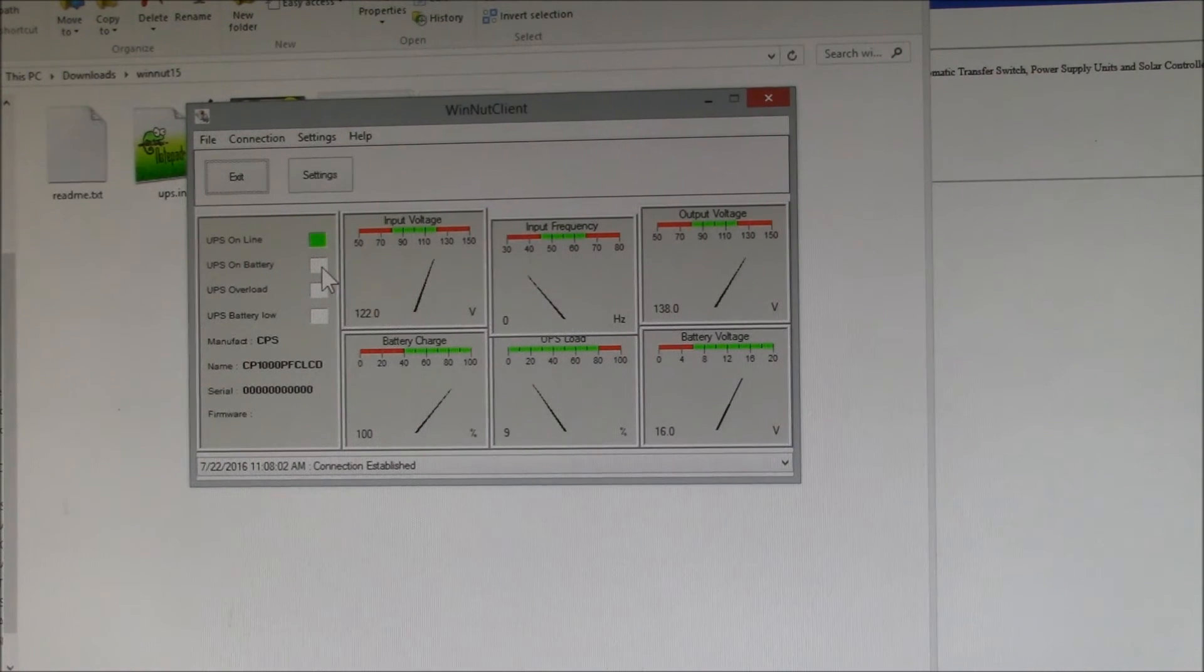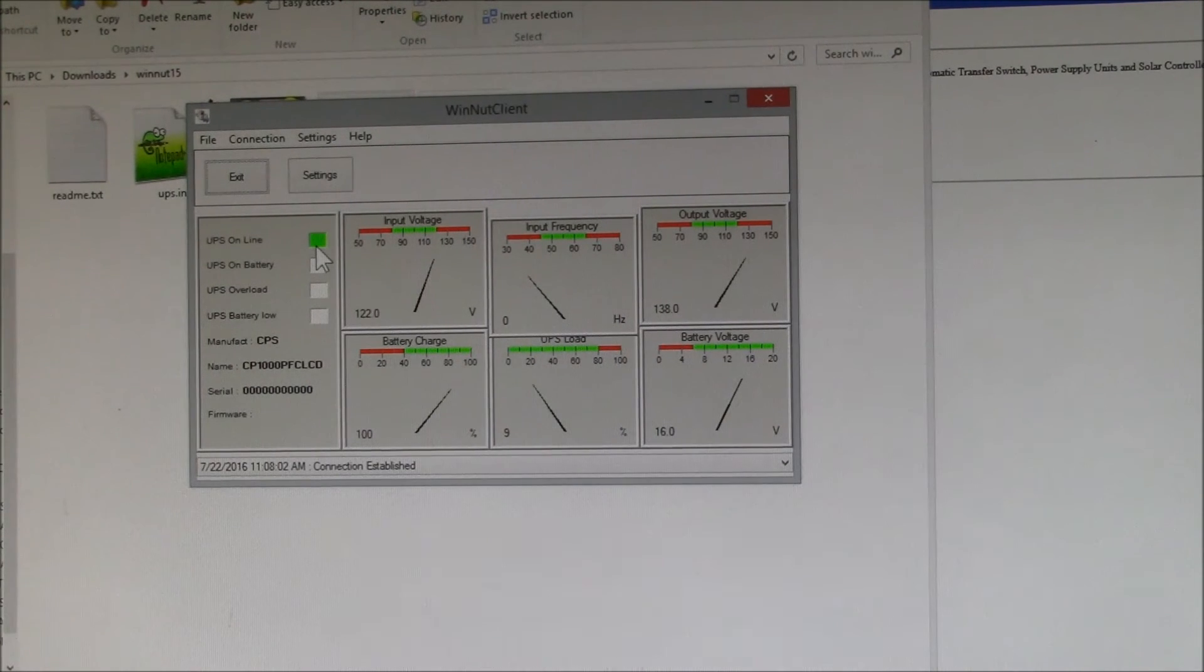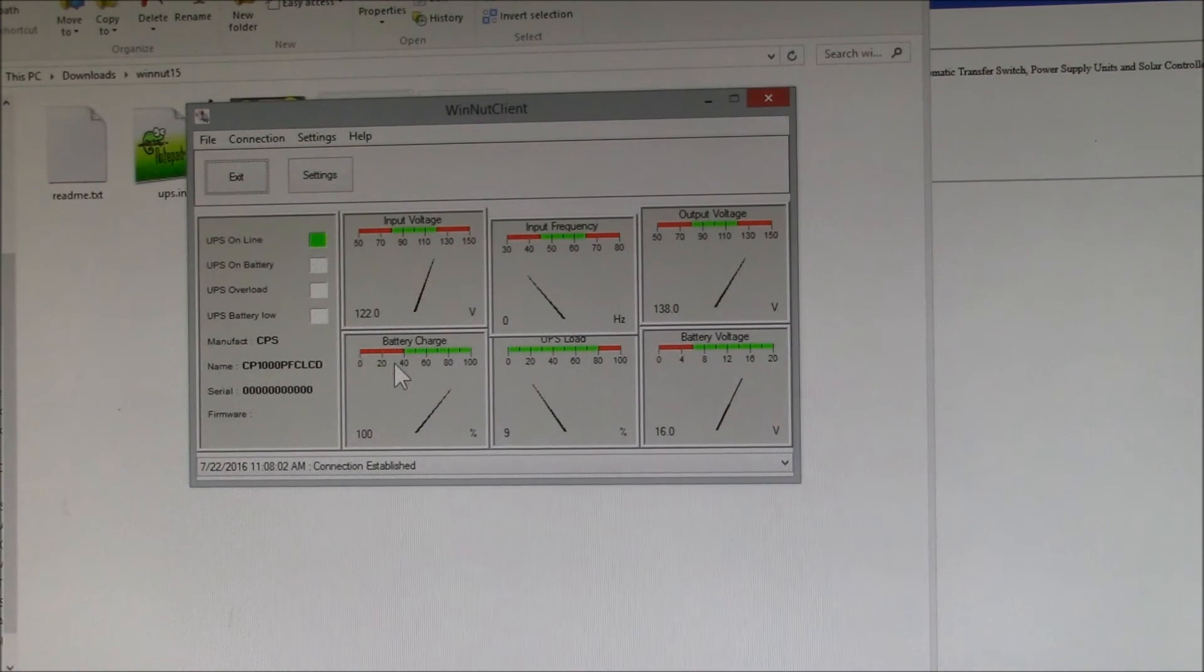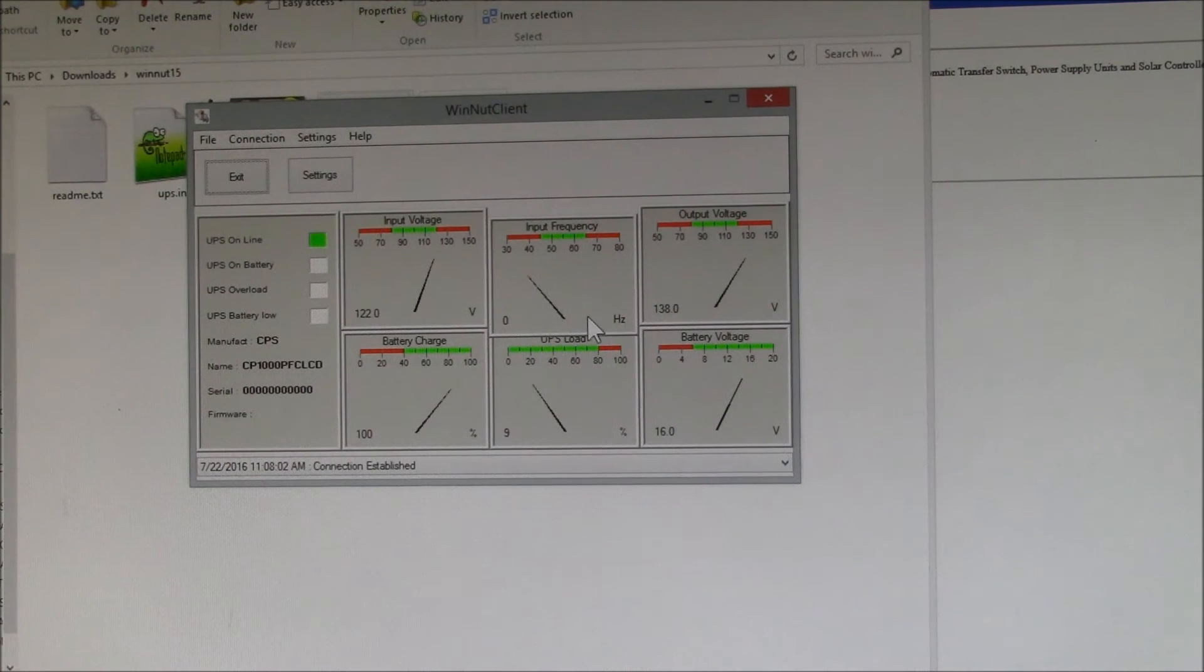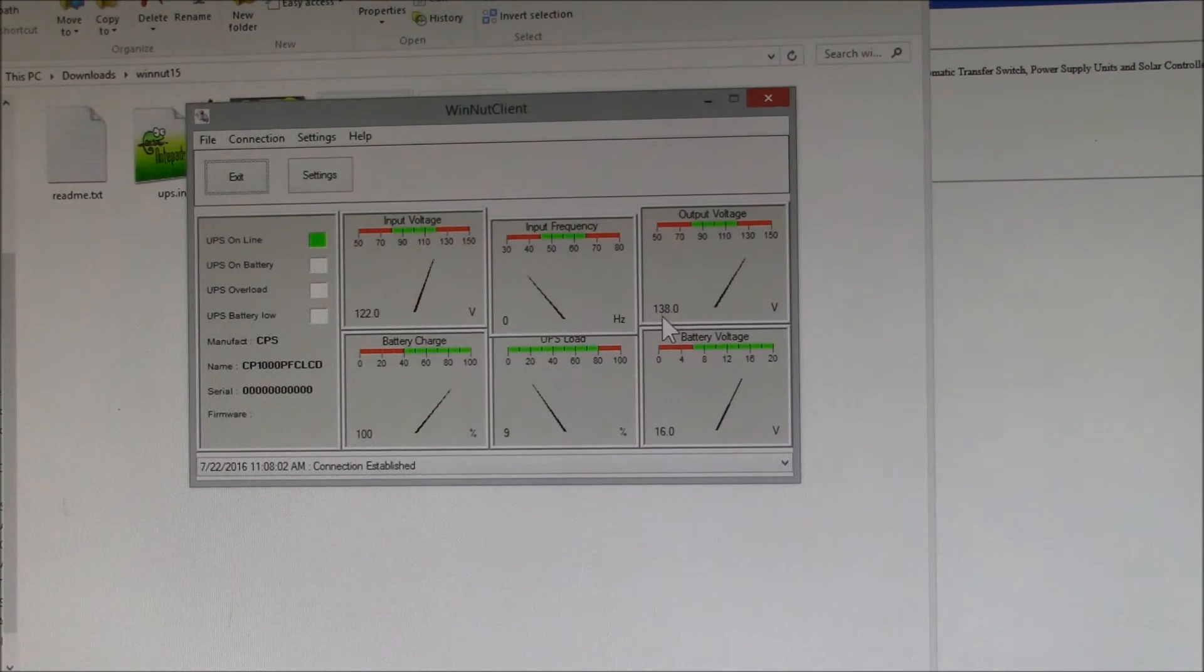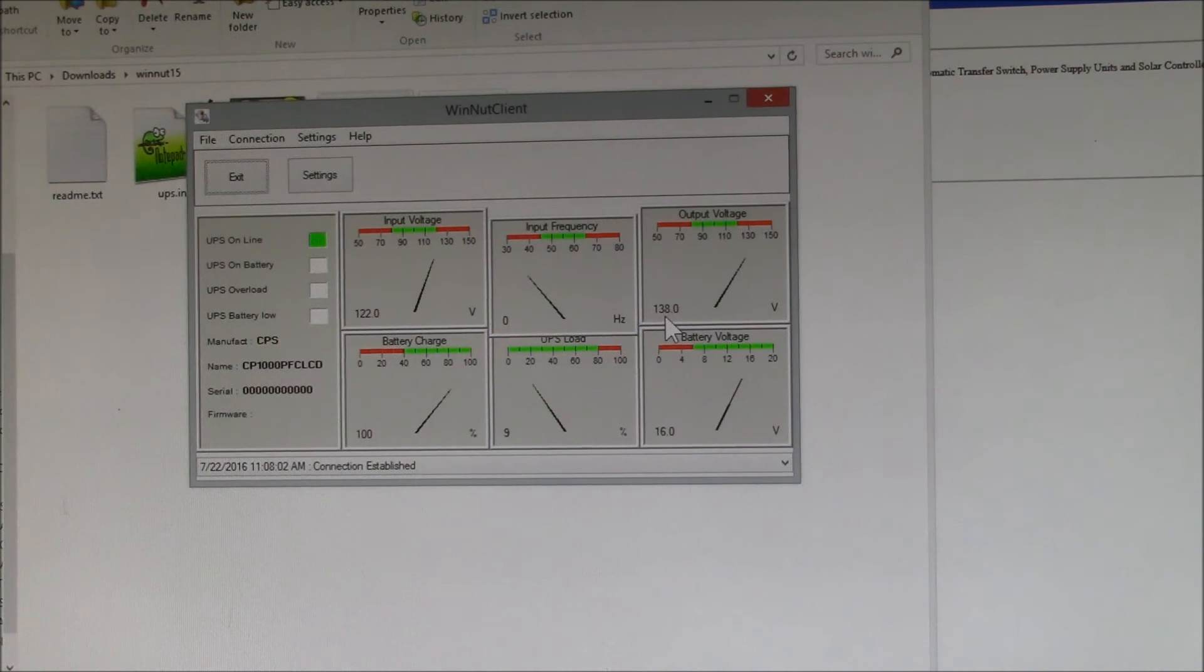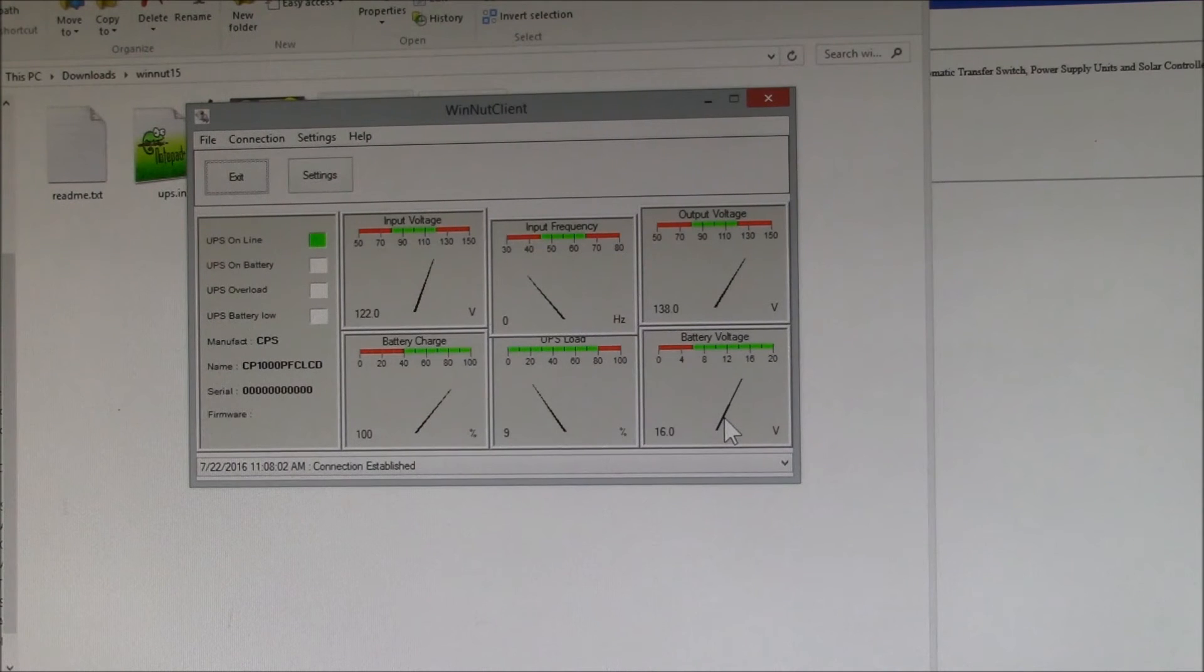You've got six gauges here. The input voltage seems to work with this. The input frequency doesn't seem to work. The output voltage is reading something but it's not the right value. It says 138. That's what the maximum voltage setting in the UPS is before it shifts over to battery backup mode. The charge state is correct. The UPS load is correct. The battery voltage, I doubt it's 16 volts, but that's what it says.